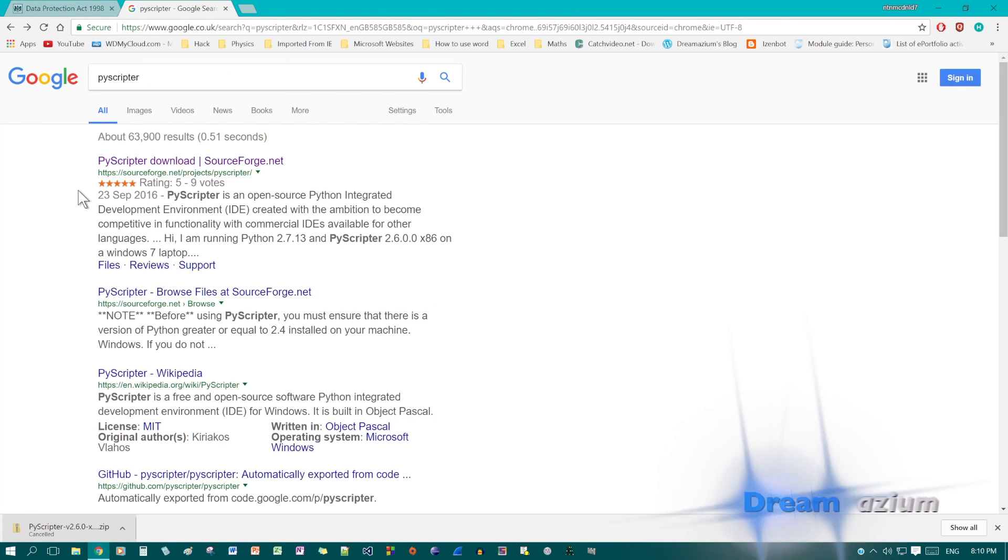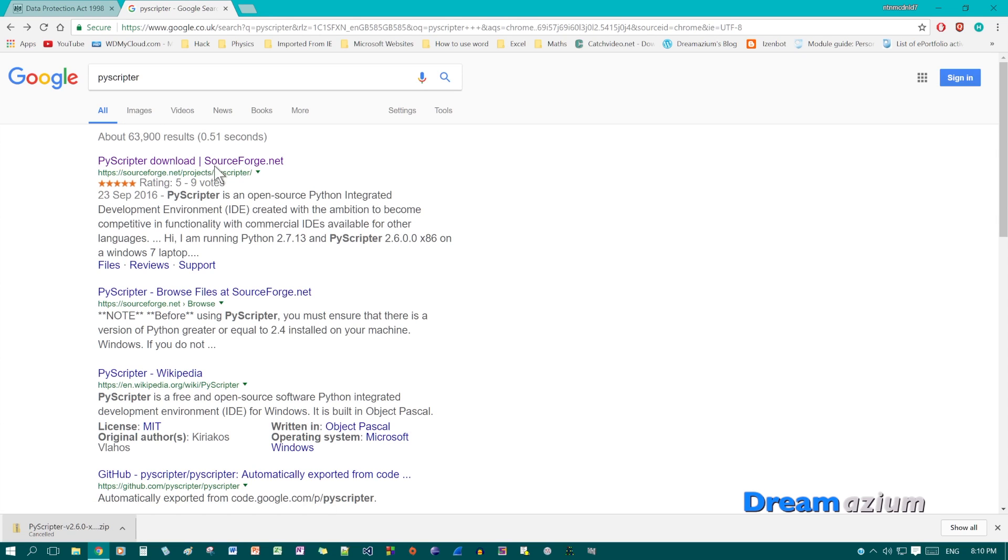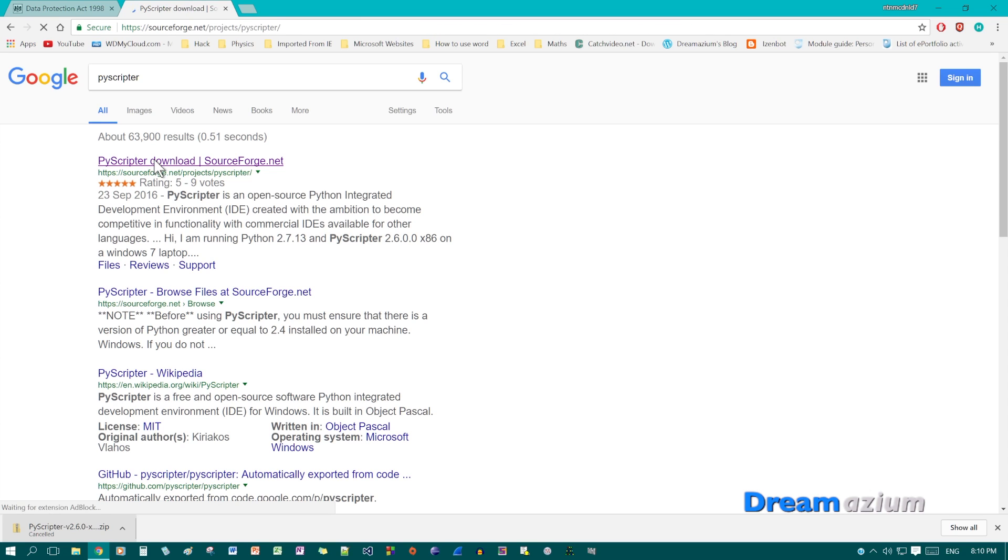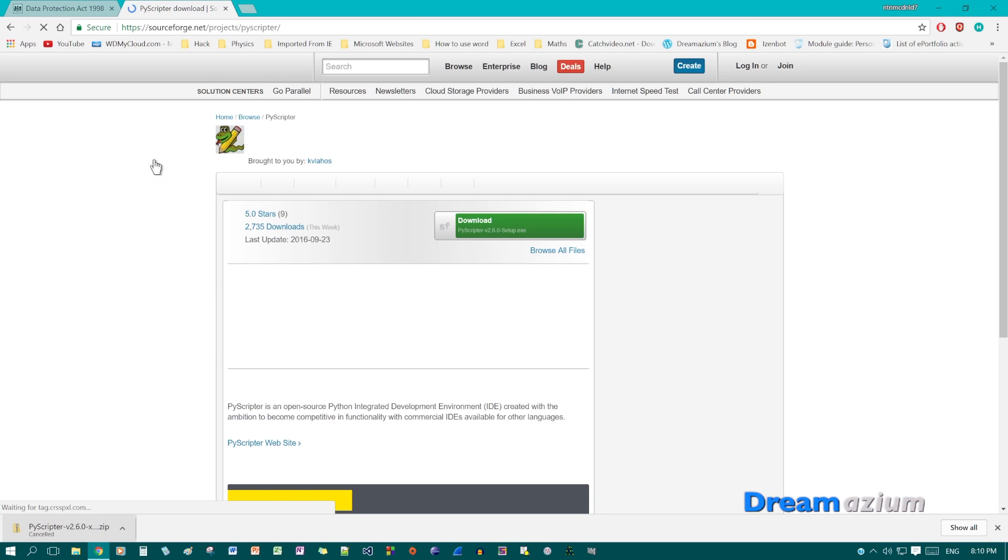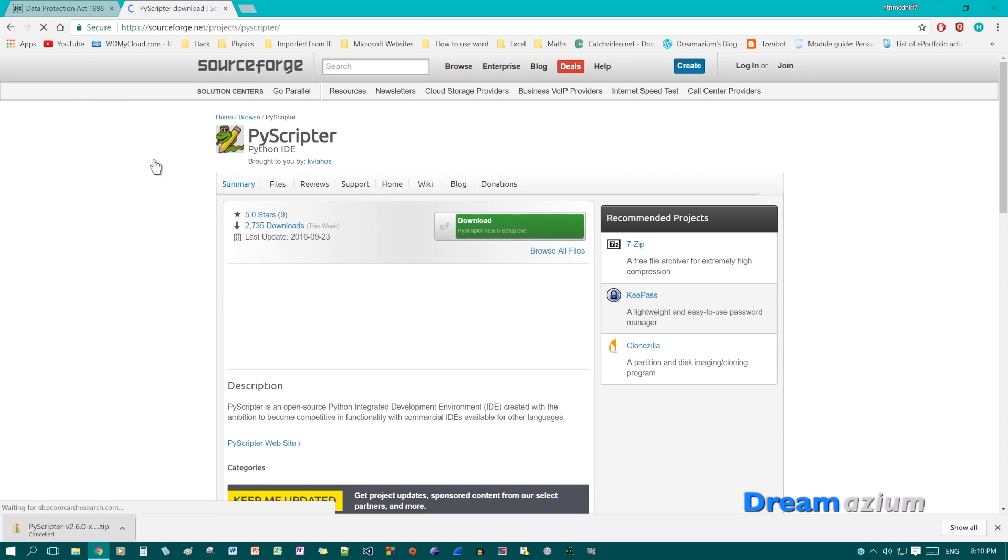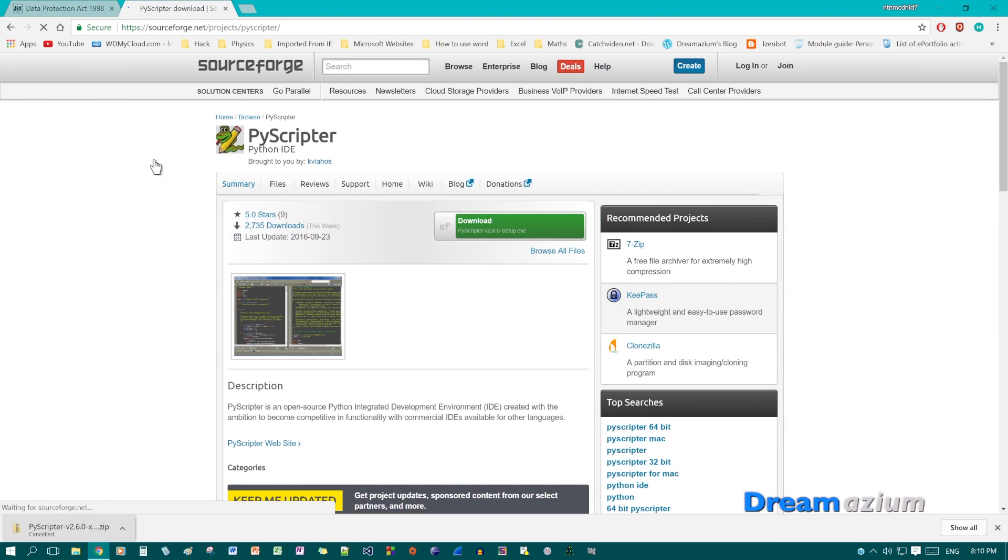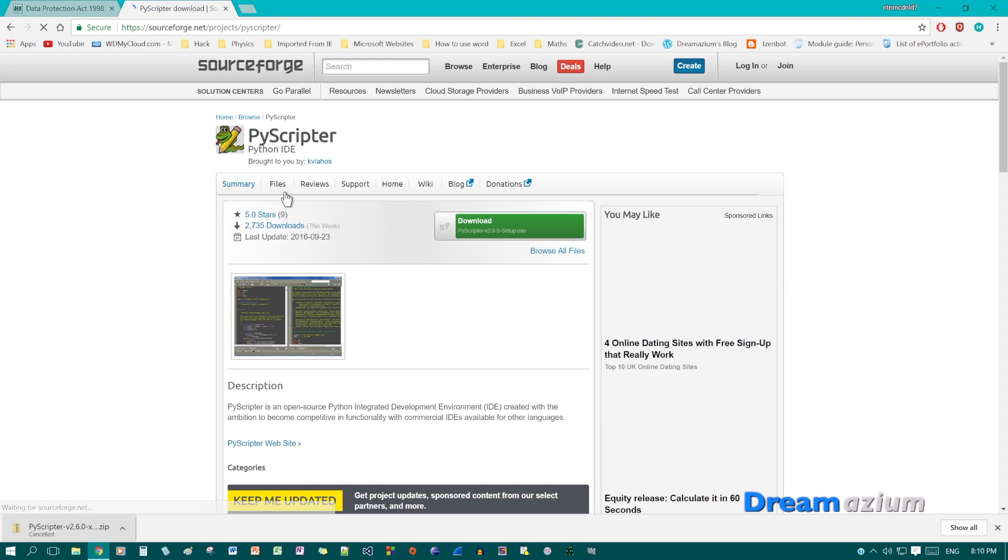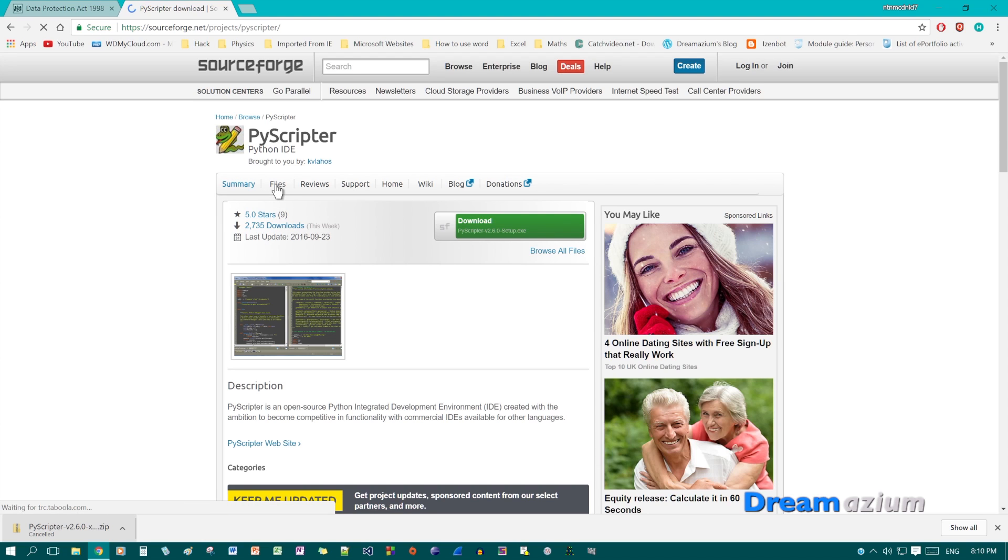Search for PyScripter and then go for this one, which is the sourceforge.net PyScripter download. Once you get here, go to files.